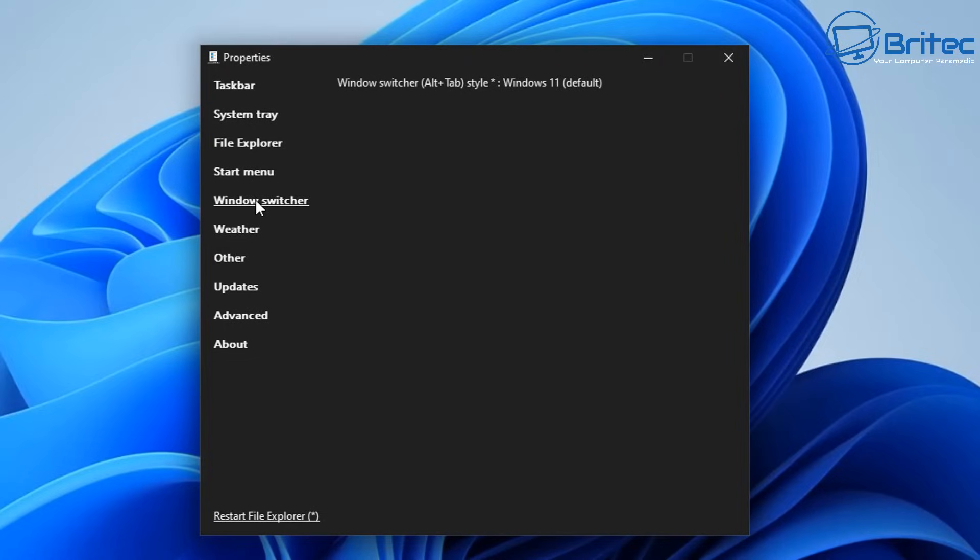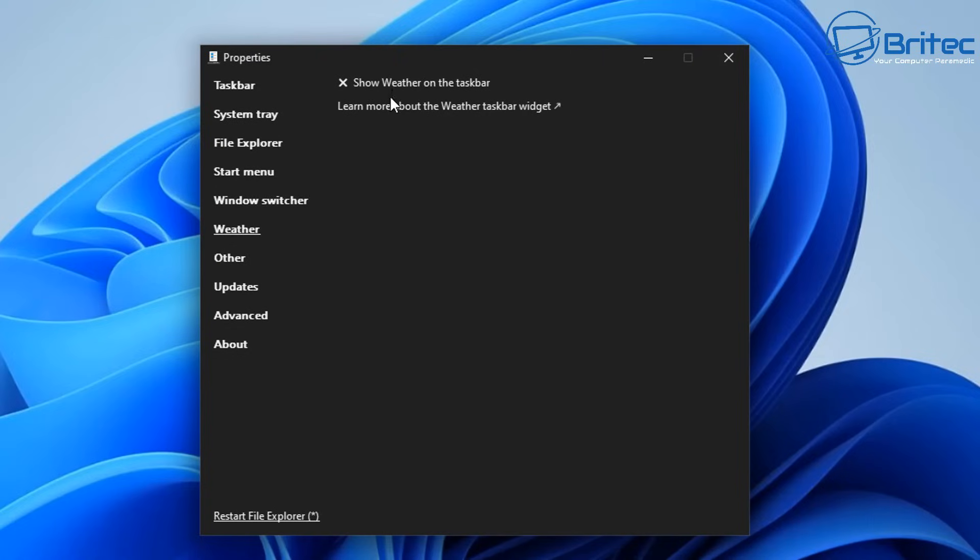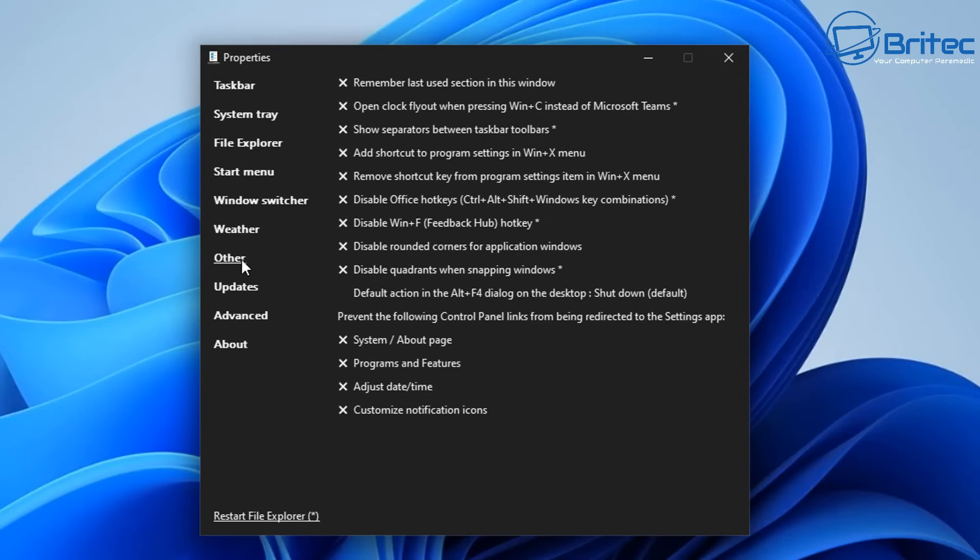There's quite a few bits in there to change. You've got the Windows switcher here which is for your alt tab style for Windows 11 by default. You've got the weather here where you can just turn the weather app off if you want to by just toggling it on and off.